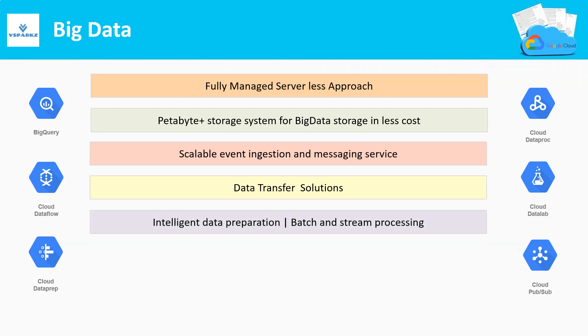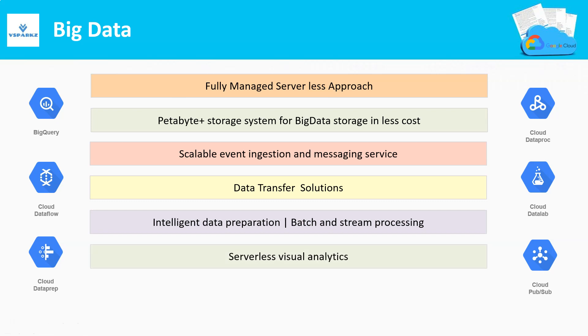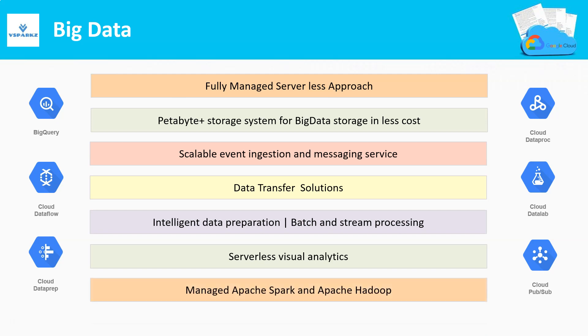Intelligent data preparation tools. Batch processing and stream processing engines. Serverless visual intelligence tools. Managed Spark and Hadoop ecosystem using Dataproc.